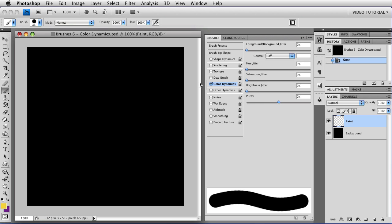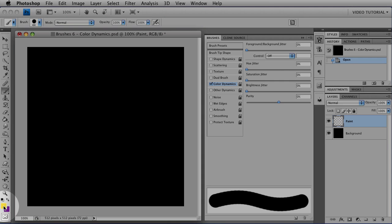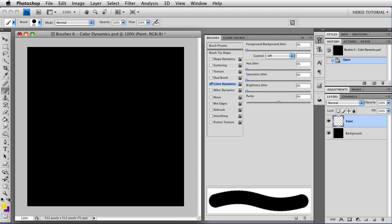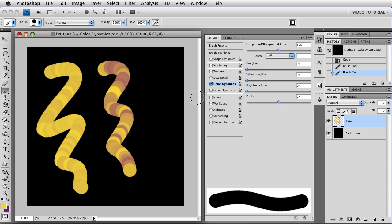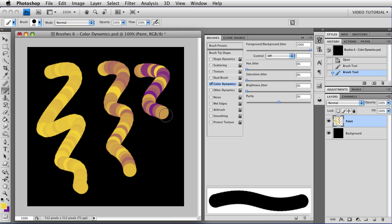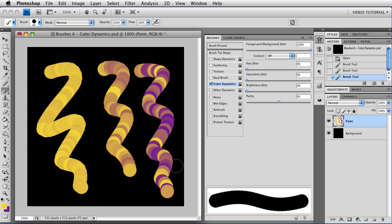So the foreground-background jitter at the top jitters between the color in the foreground swatch, which is right here, and the color in the background swatch, which is behind it. The farther to the left it is, the more foreground color you get, and the less background color. So you get kind of this effect. And if you change it, the farther to the right you go, the more the background color gets added in. But you can also see that it's added for every single brush stab, so if you have a continuous stroke like this, you wind up with a sort of striped effect.